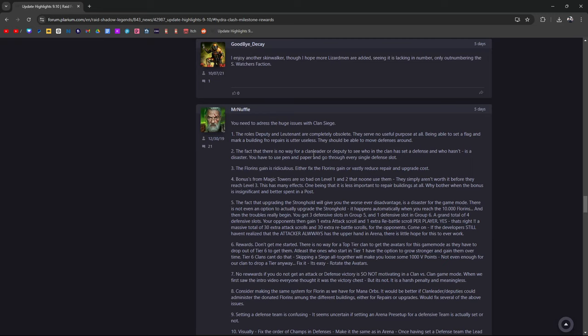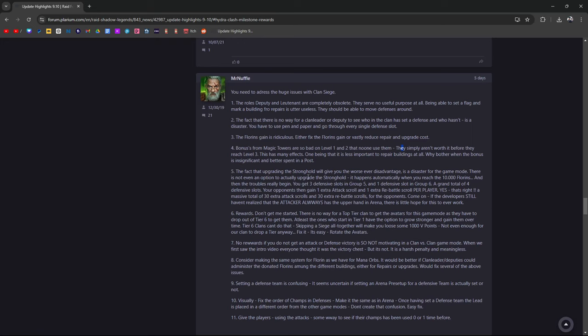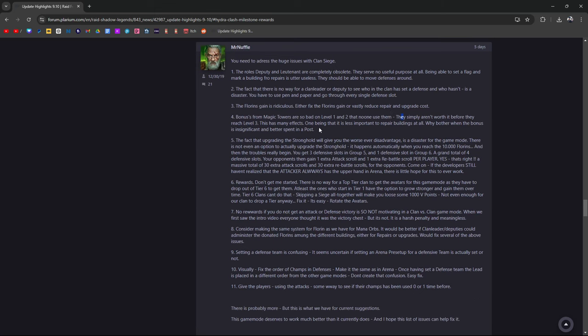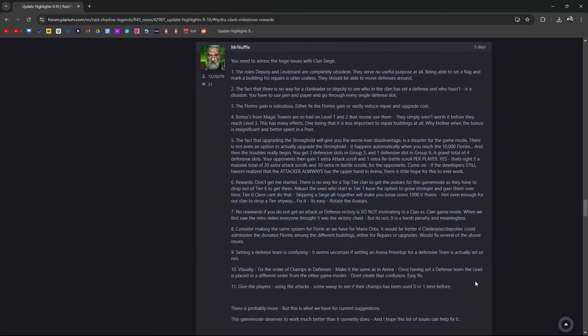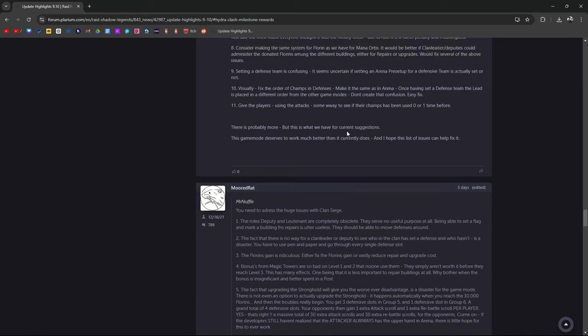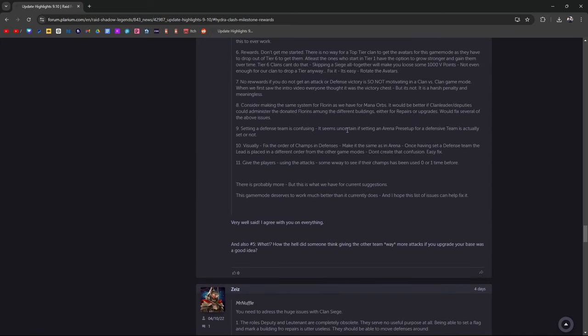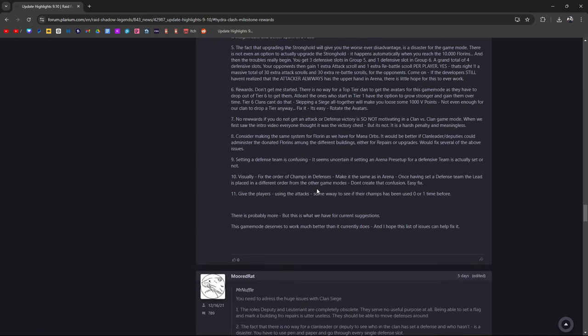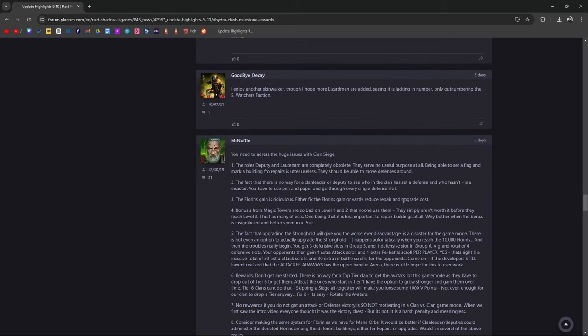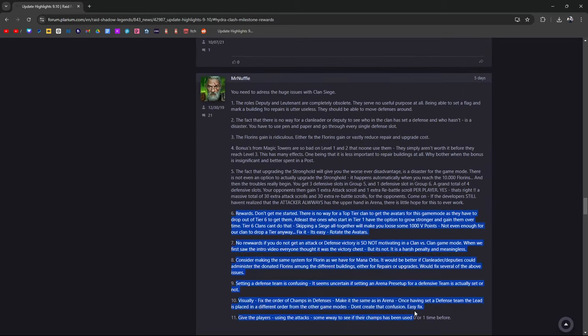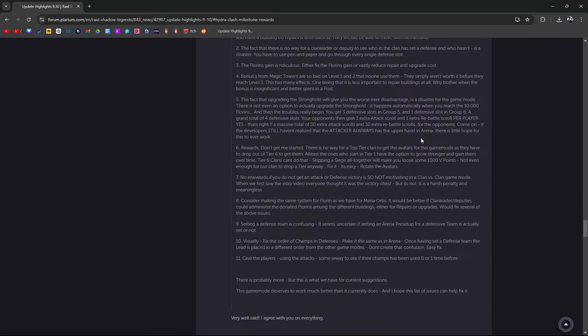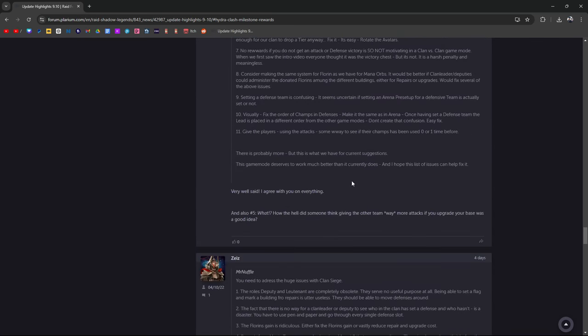The fact that there's no way for clan leader or deputy to see who's in the clan, who's set a defense and who hasn't, is a disaster. You have to use pen and paper to check every single defense slot. Florin's gain is ridiculous - fix it or vastly reduce repair and upgrade costs. Bonus for the magic towers are so bad at levels one and two that no one uses them. They aren't worth it before level three. Very well said - this might just have to be its own video.